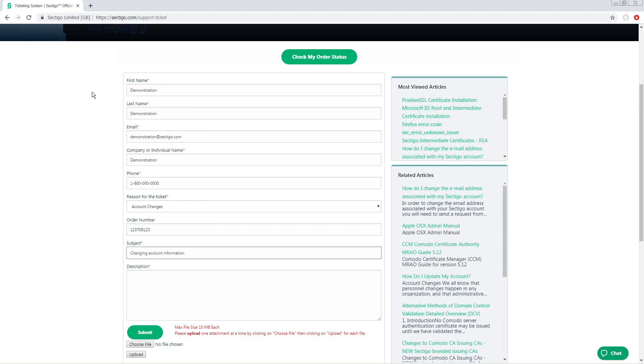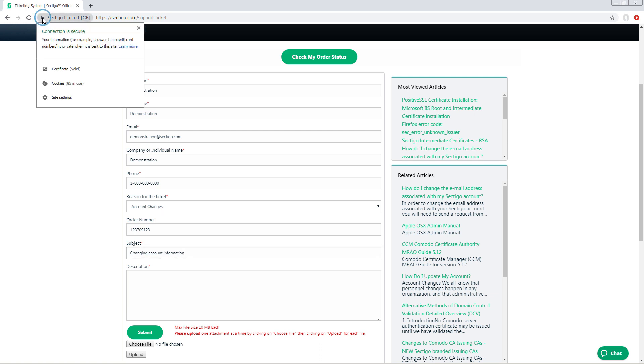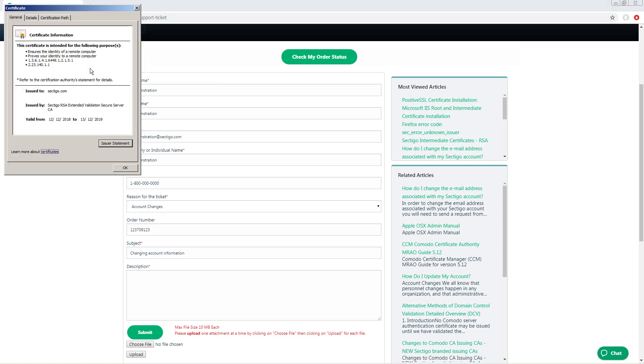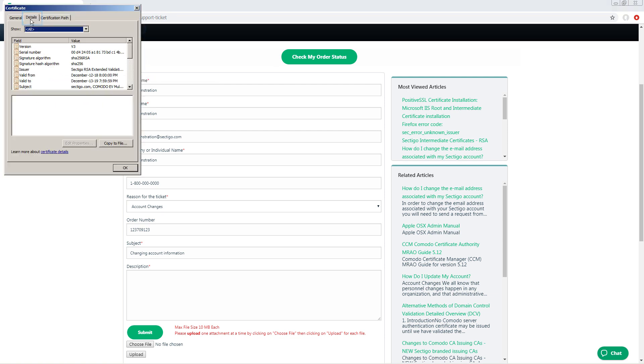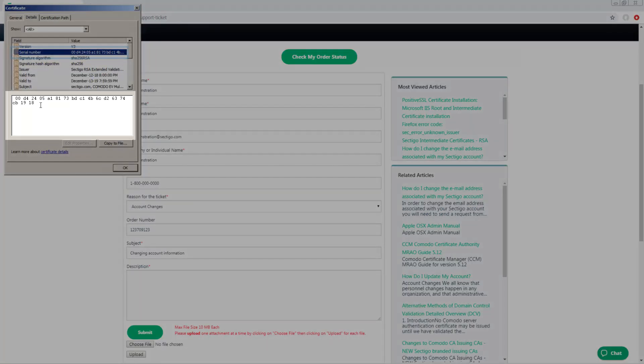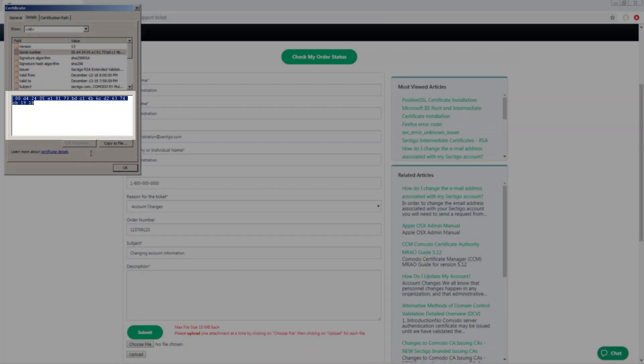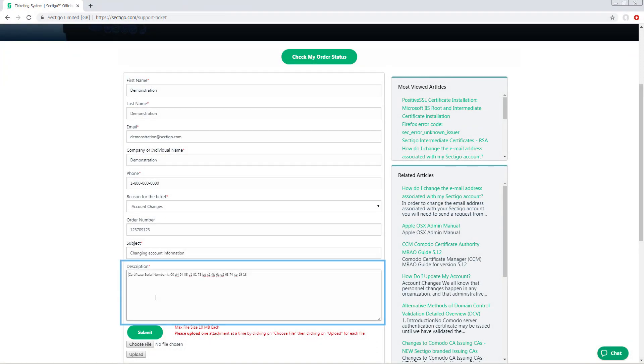Here's how to find the serial number using the Sectigo website as a generic example. Of course you would go to your own domain instead and then click the padlock icon in the address bar. This looks a little different in each browser. Click certificate if you are using Chrome. Other browsers require you to click a link or button that says something like view certificate or more information. When the certificate window opens, choose the details tab, then click serial number. Copy and paste this number into the description field on your support ticket.